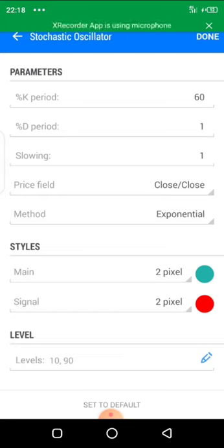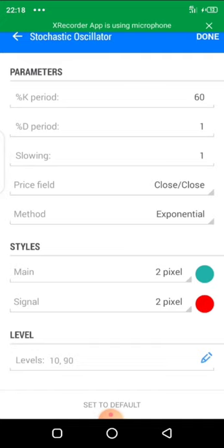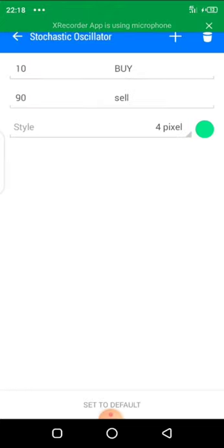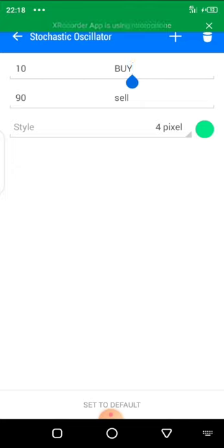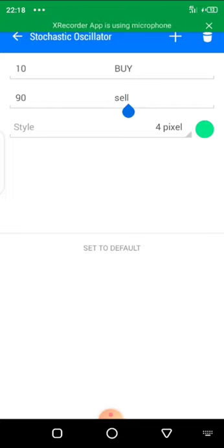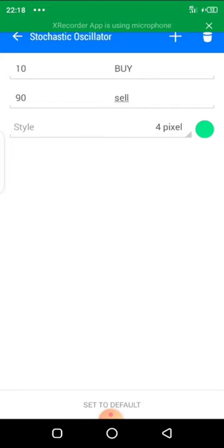Like the other videos that have produced positive feedback, this one will not be an exception. Make sure you pick up a pen and copy these setups: K period 60, D period 1, slowing 1. Click the pencil icon to set our levels. For the oversold region, input 10 and label it as 'Buy.' For 90, label it as 'Sell.' After that, click done.